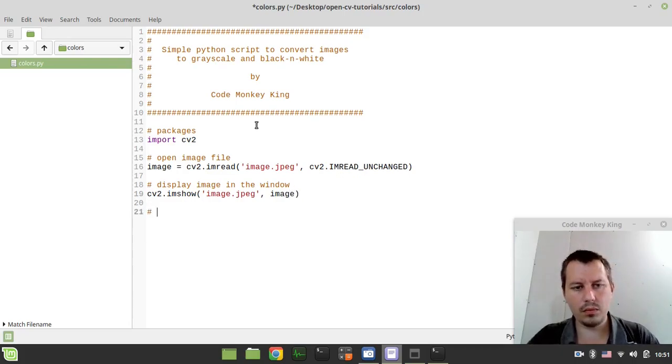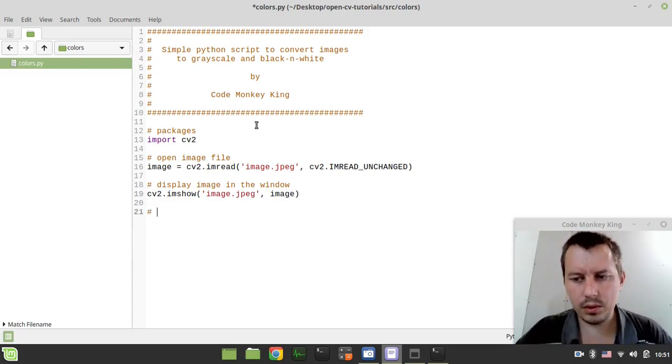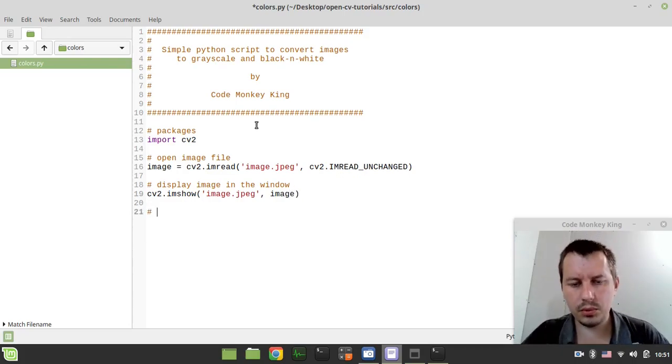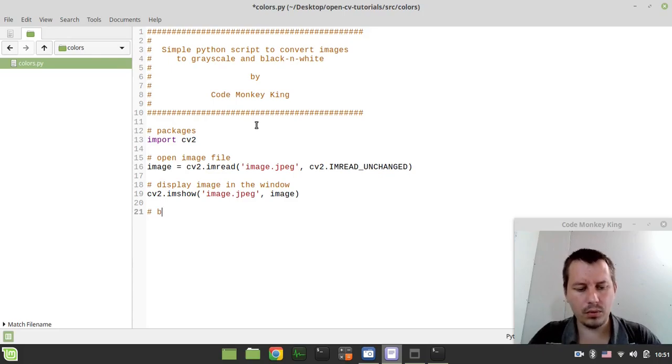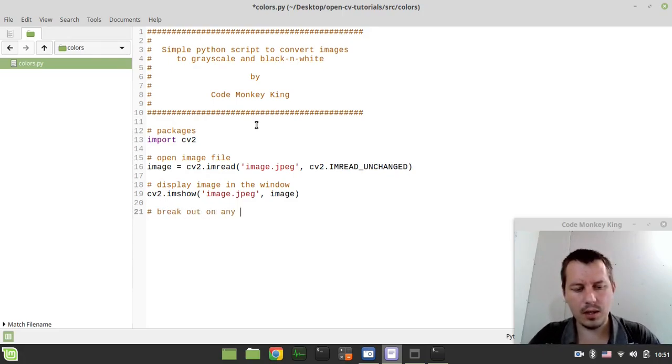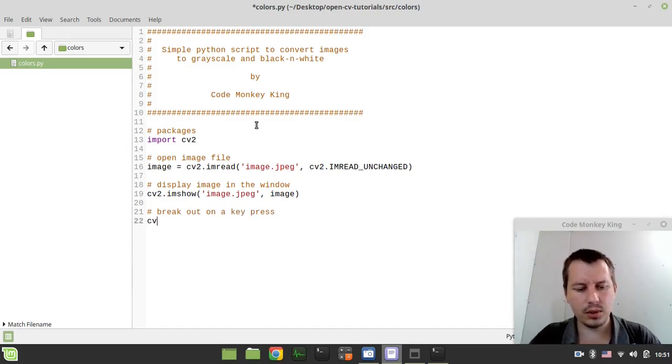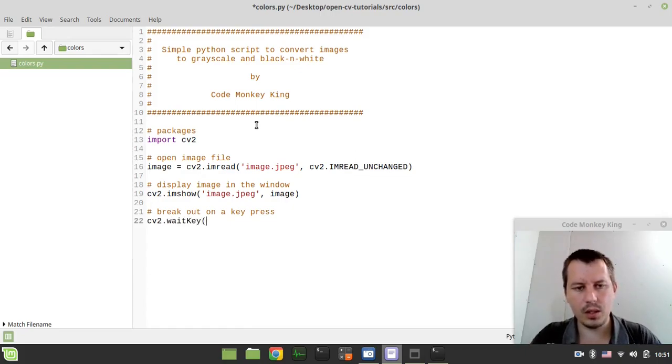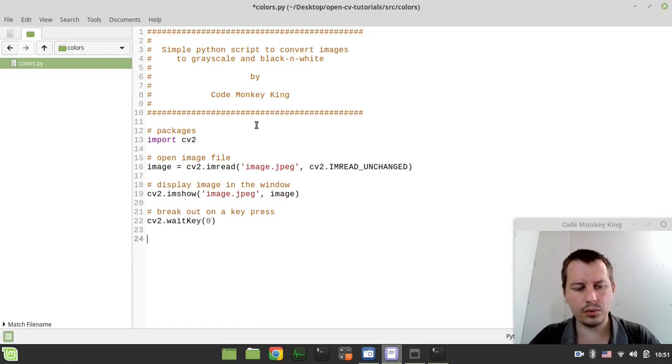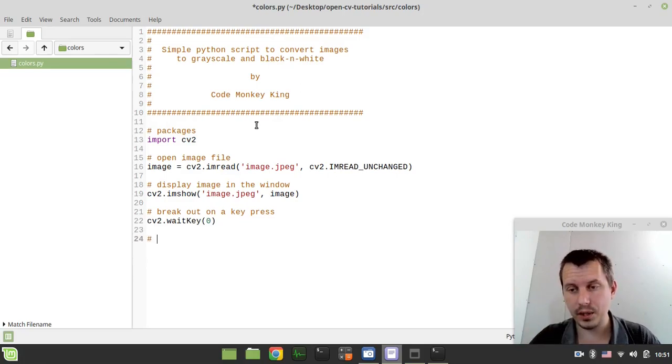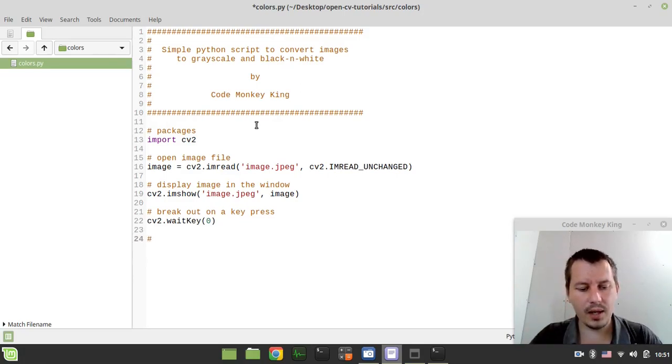Now to make sure that we don't get stuck in the infinite loop, we need to break out on a key press. So cv2.waitKey and zero just to listen to press any key.